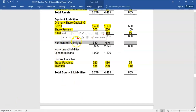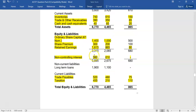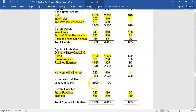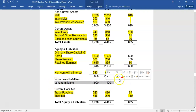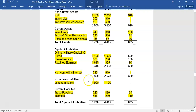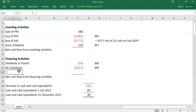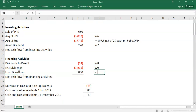For the long-term loan, you don't even need a working. The loan has gone from 1.1 to 1.9 — an increase of 800. That's a loan drawdown: debit bank, credit loan, increasing the liability. So that's a cash inflow — loan drawdown of plus 800, pulled directly from the statement of financial position.